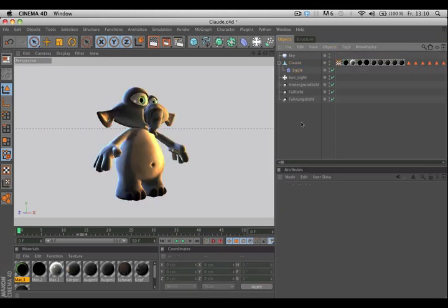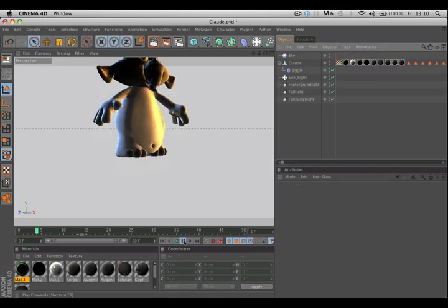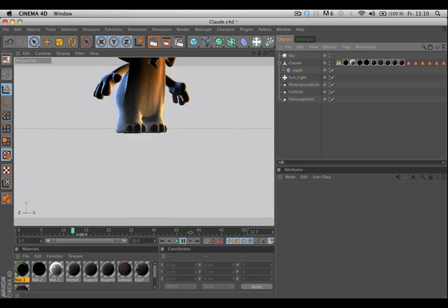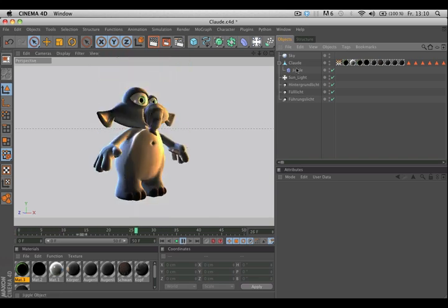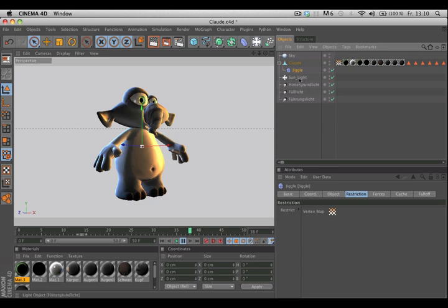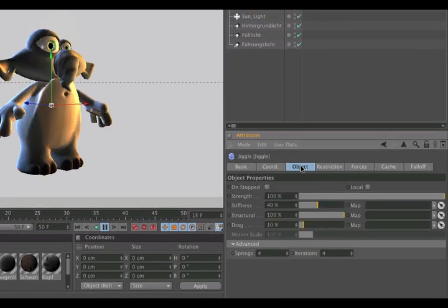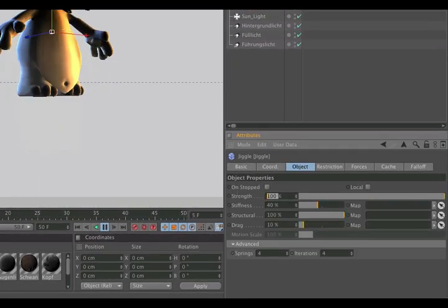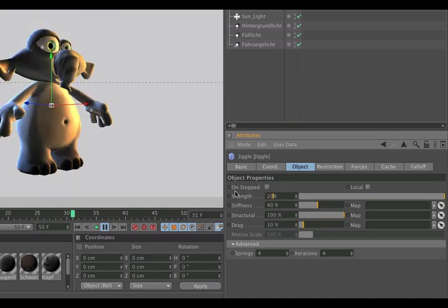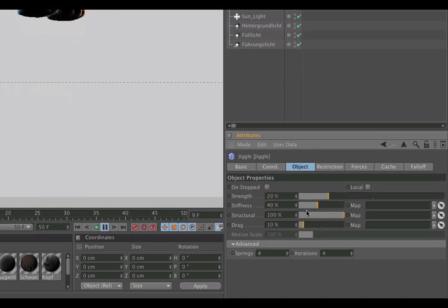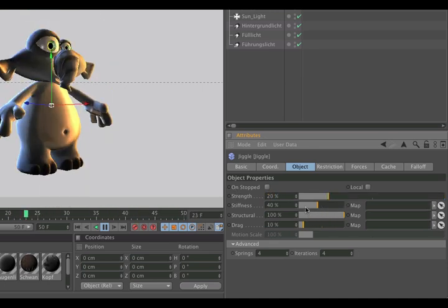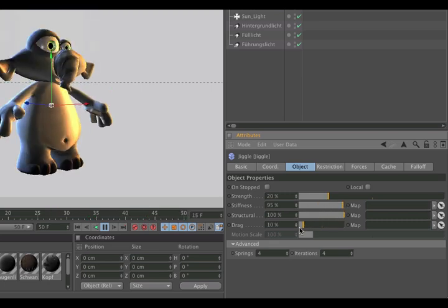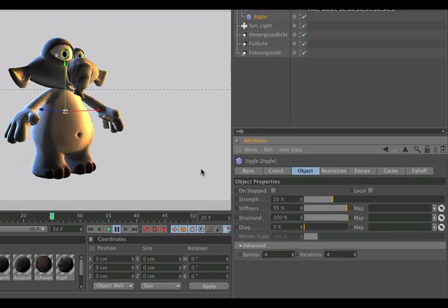If you've created an animation before, you can see the jiggle deformer already works, but we have to change some parameters. Go to the jiggle deformer, go to the tab object and change the strength to 20%. Now change the stiffness to 95% and change the drag to 0.